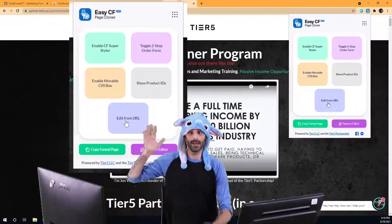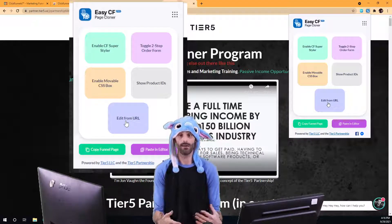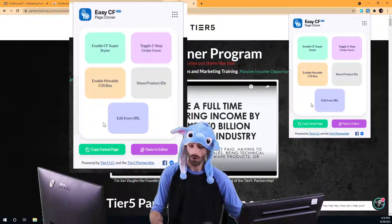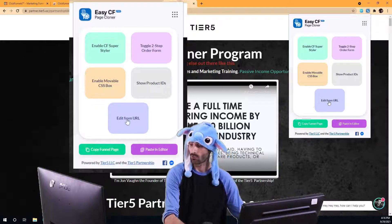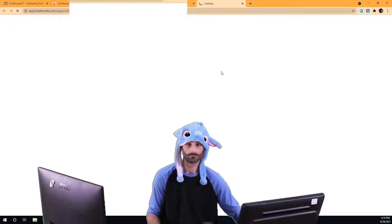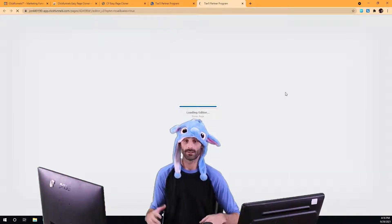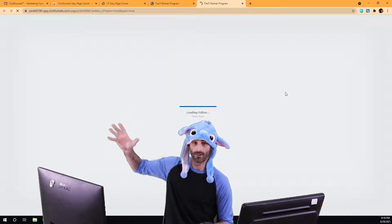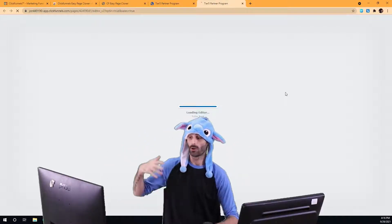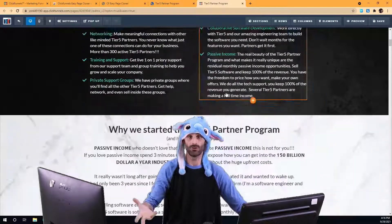With that being said, if you click on this button and it doesn't work and pops up a message that you need to upgrade, you can just follow the instructions there to get your account upgraded. So I just clicked it, and as you can see, what it did was instantly open up the ClickFunnels editor, directly to this page.